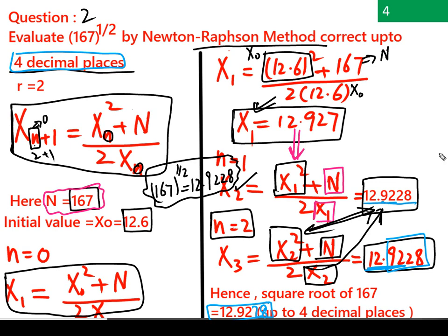I hope this video was helpful and you got the idea of how to derive the general formula and how to calculate the square root of 167. If you found this video helpful and useful, please like the video and subscribe to the channel. That's all for this video.